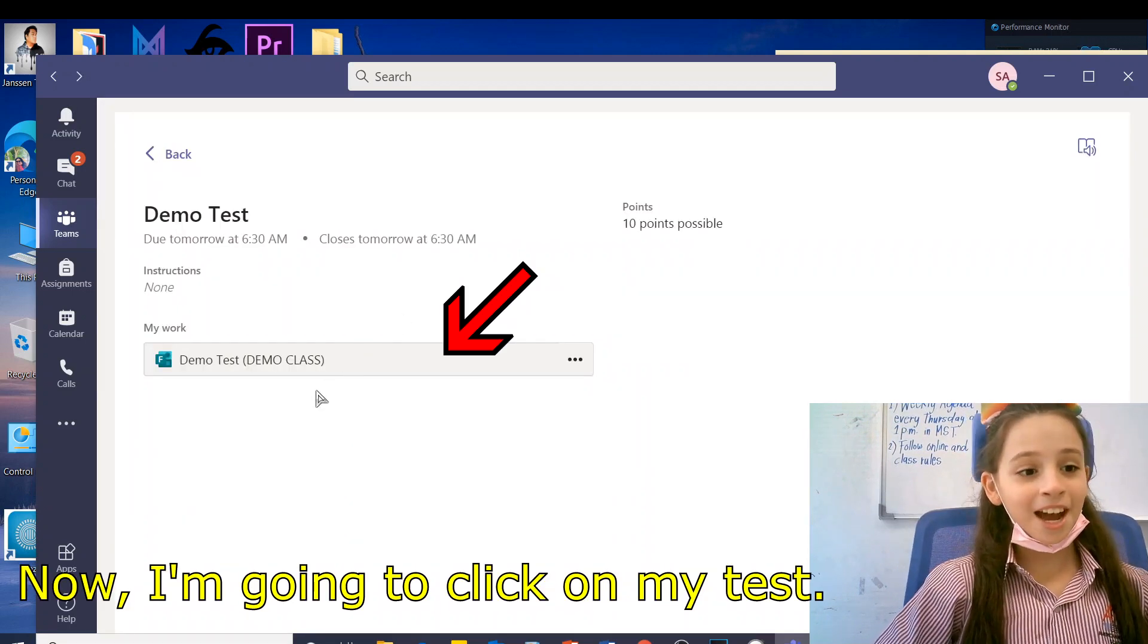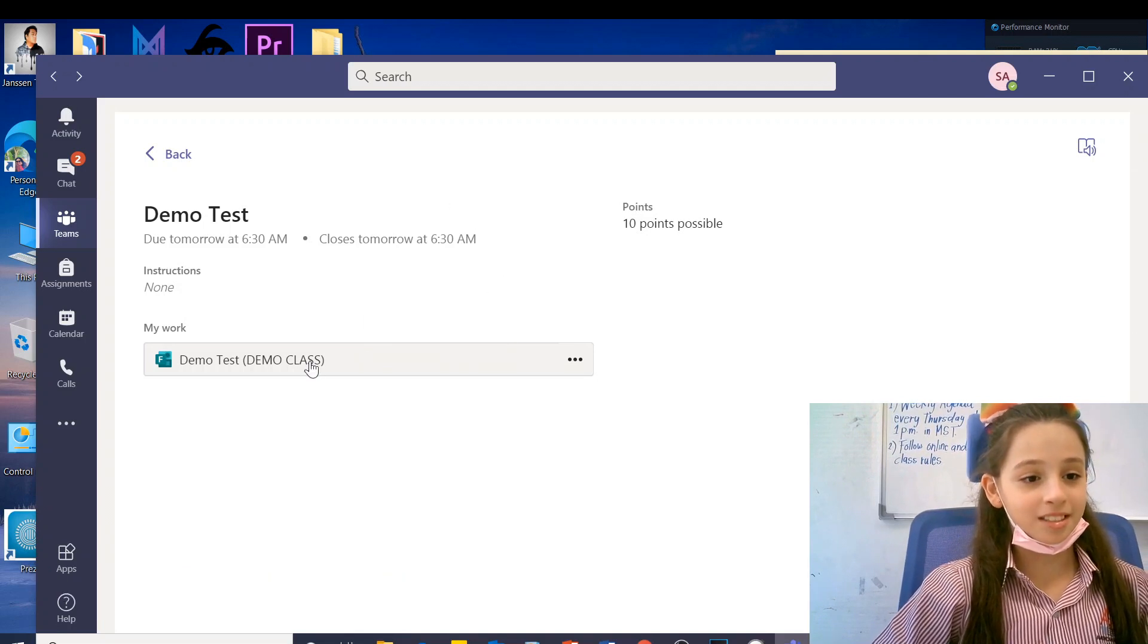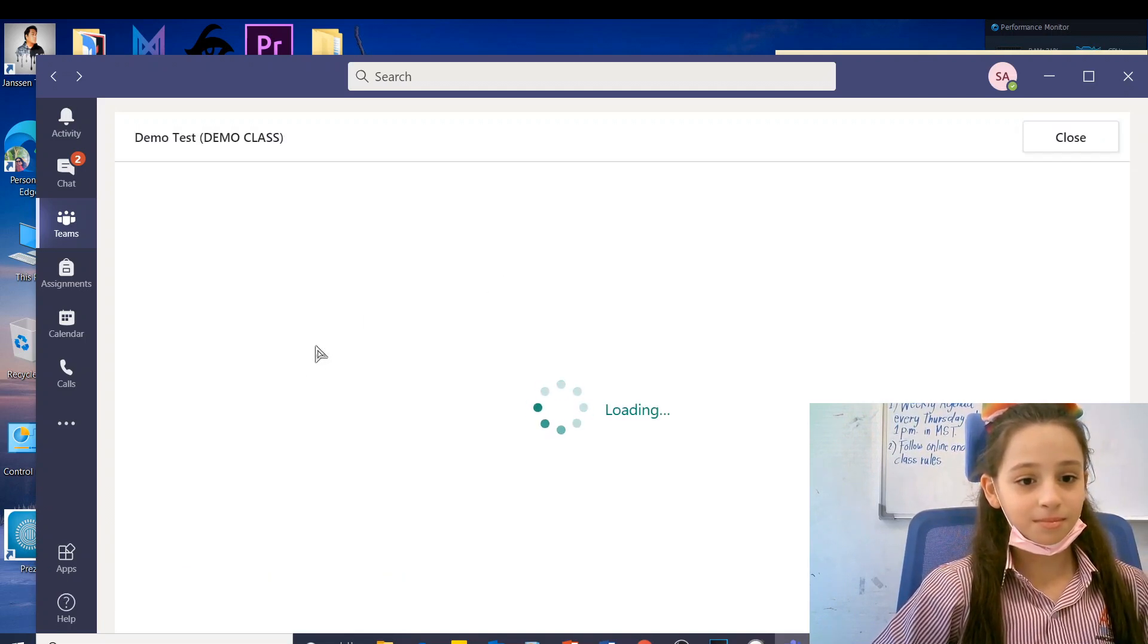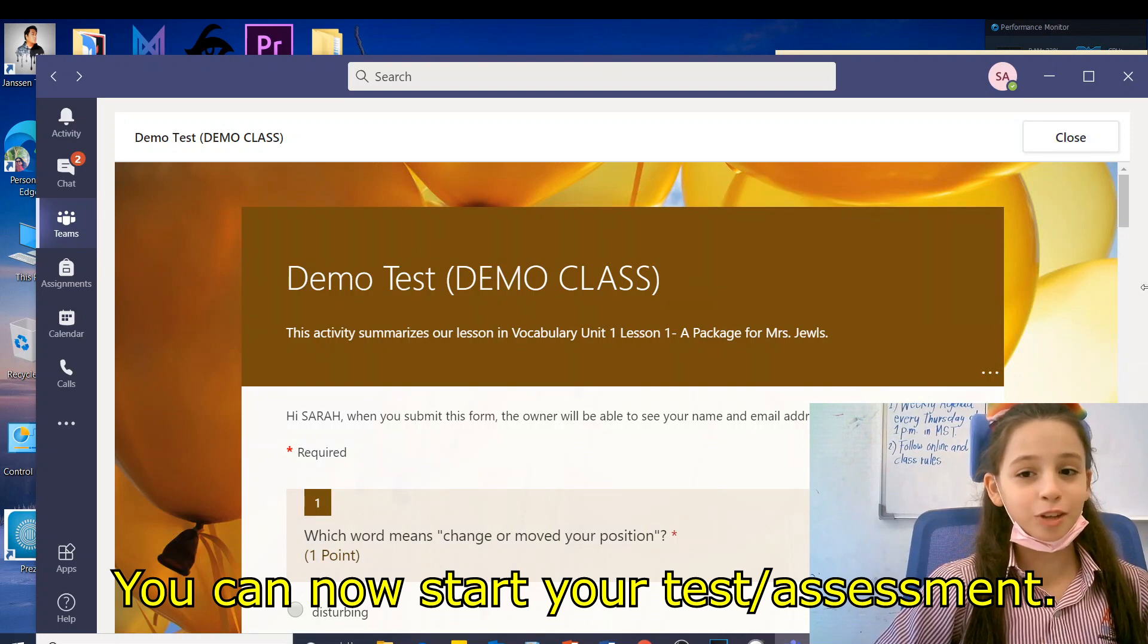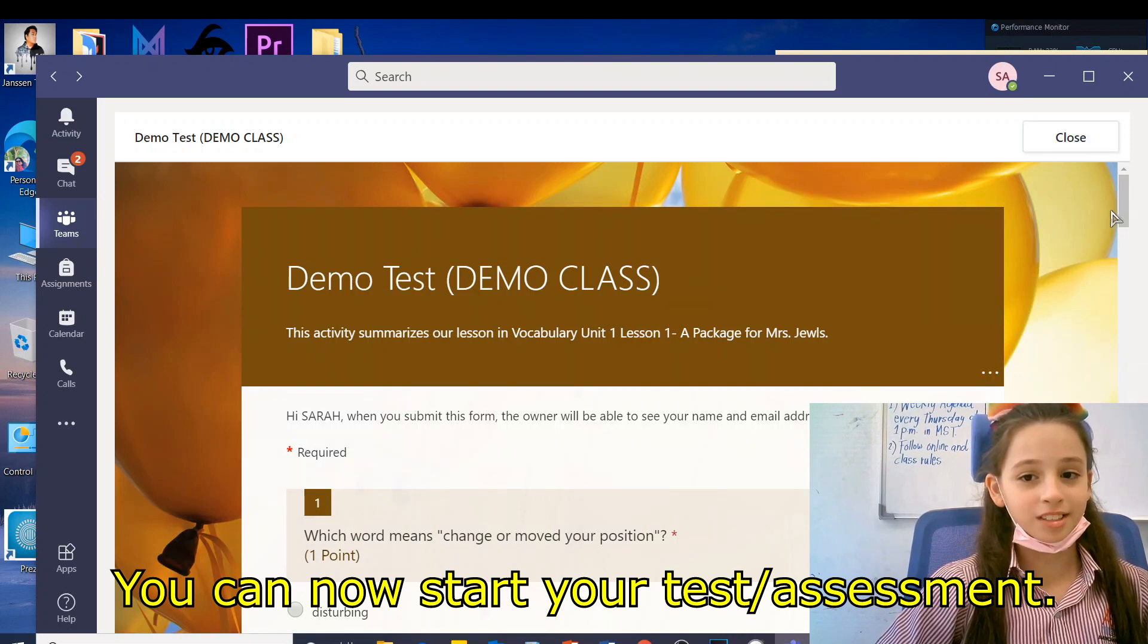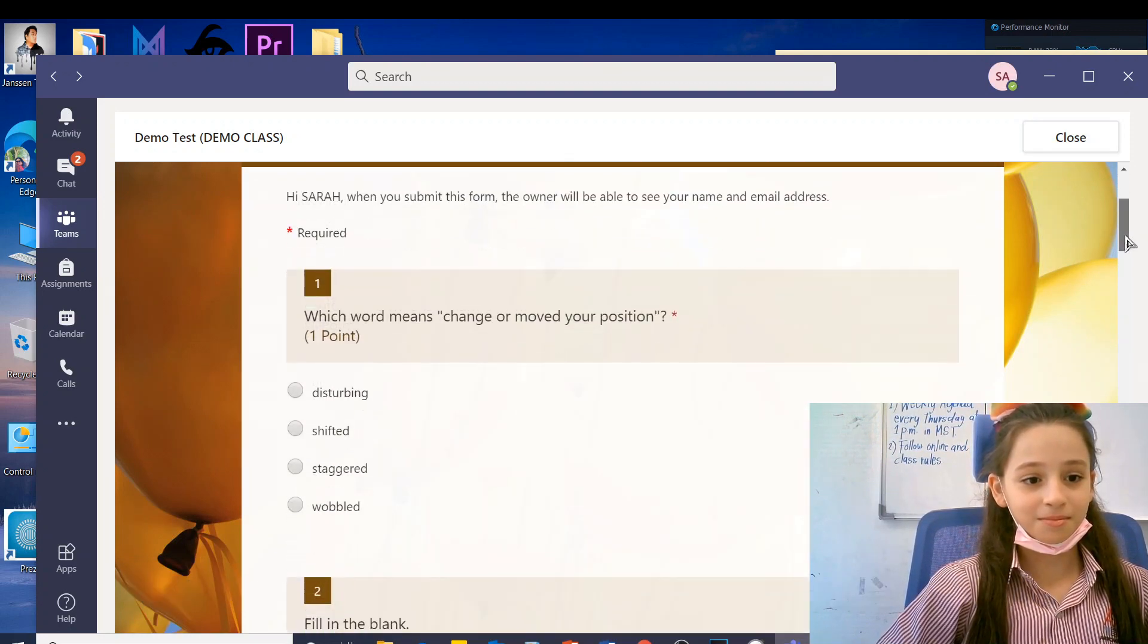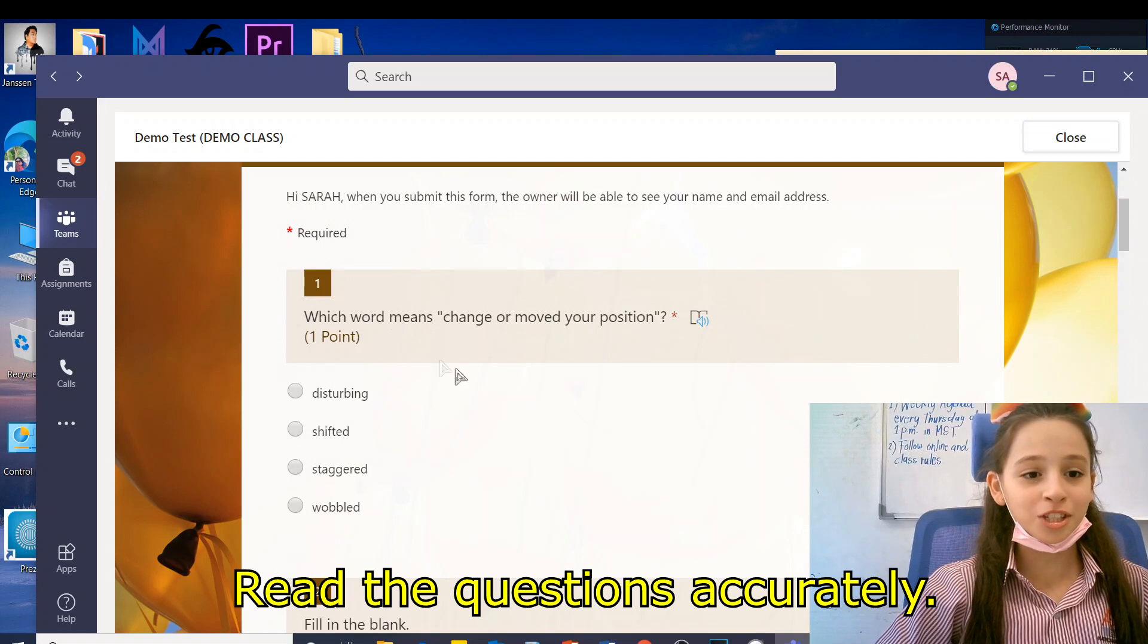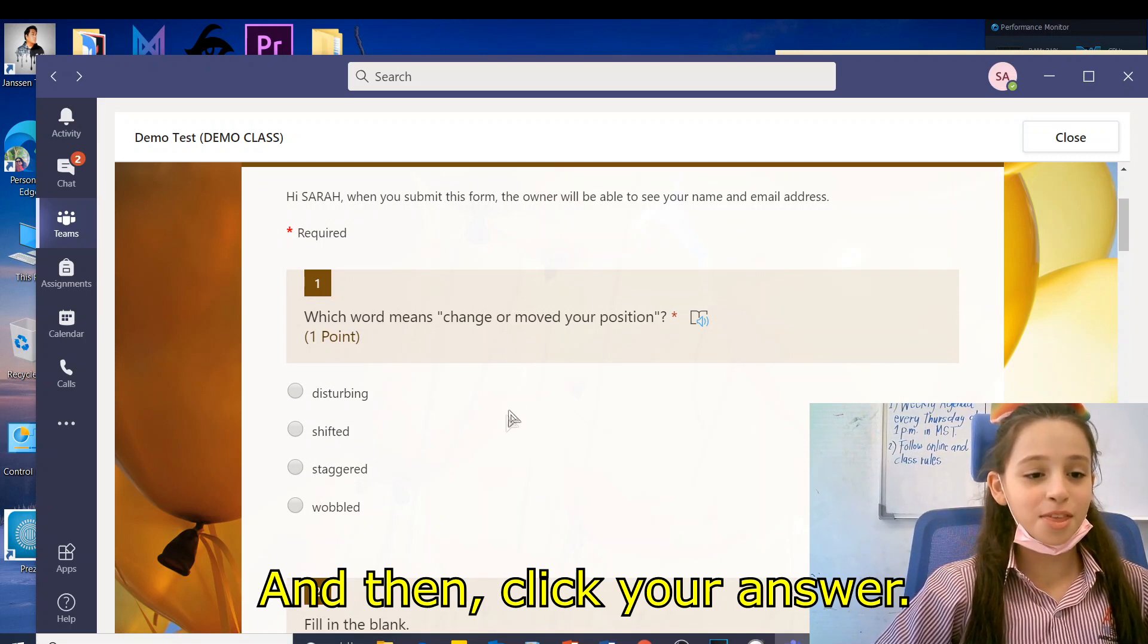Now I'm going to click on my test. You can now start your test. Read the questions accurately, and then click your answer.